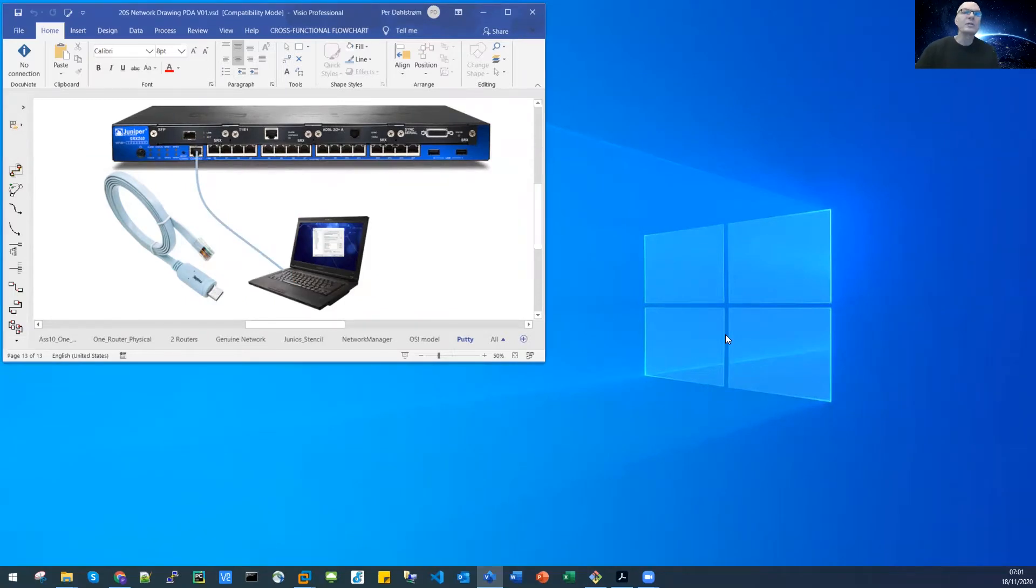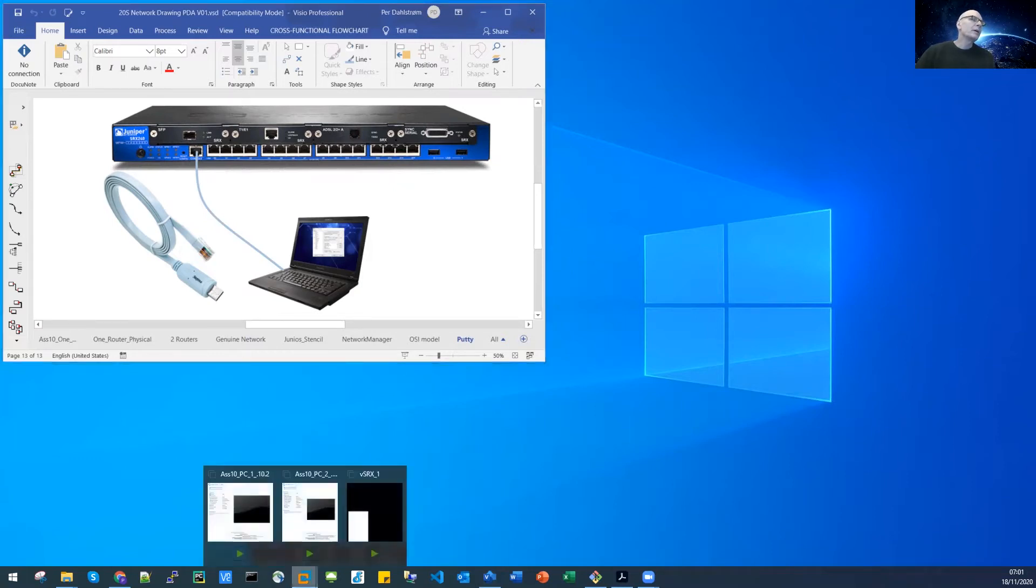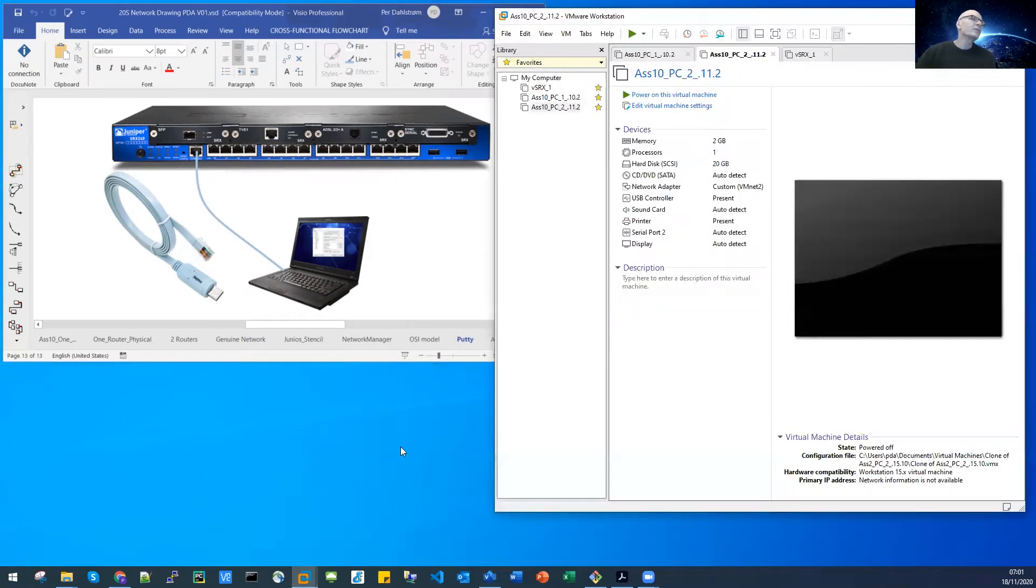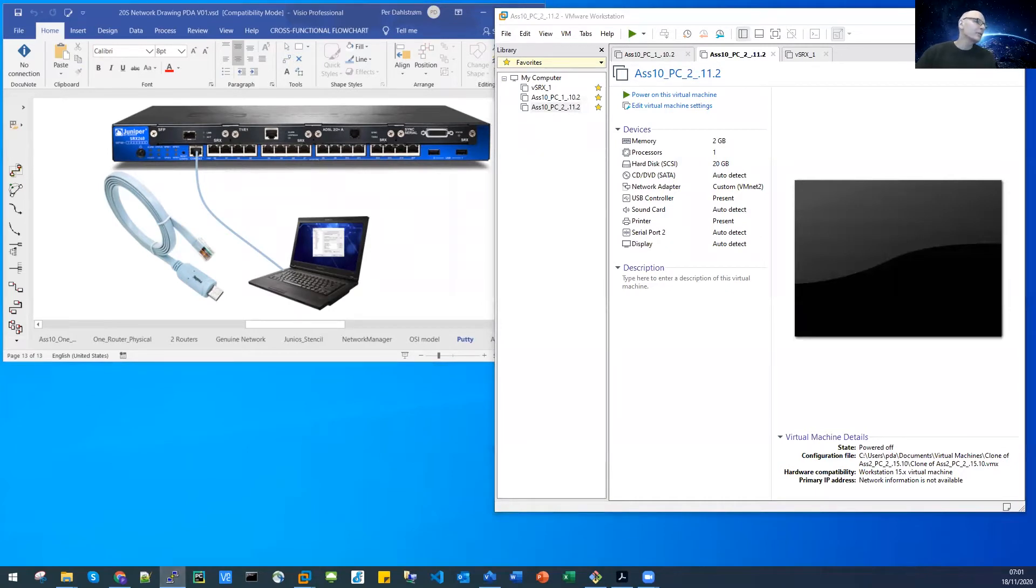I will first demonstrate here quickly how that goes, what it will look like on your Windows laptop terminal. So let's bring up our workstation here with our SRX and I'll also bring up PuTTY, I have it down here as an icon so it should come up.